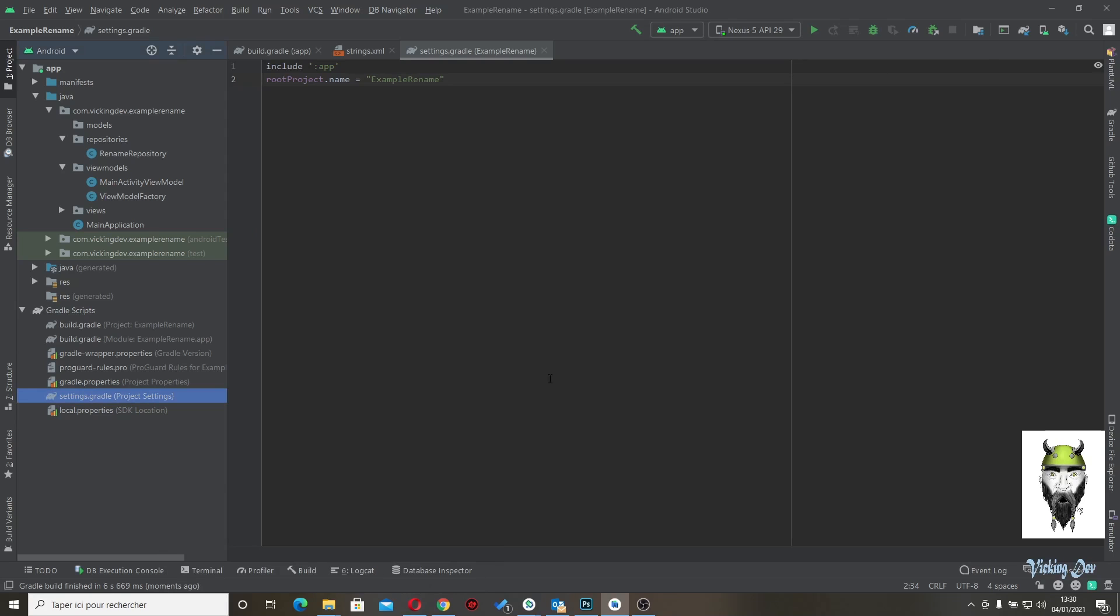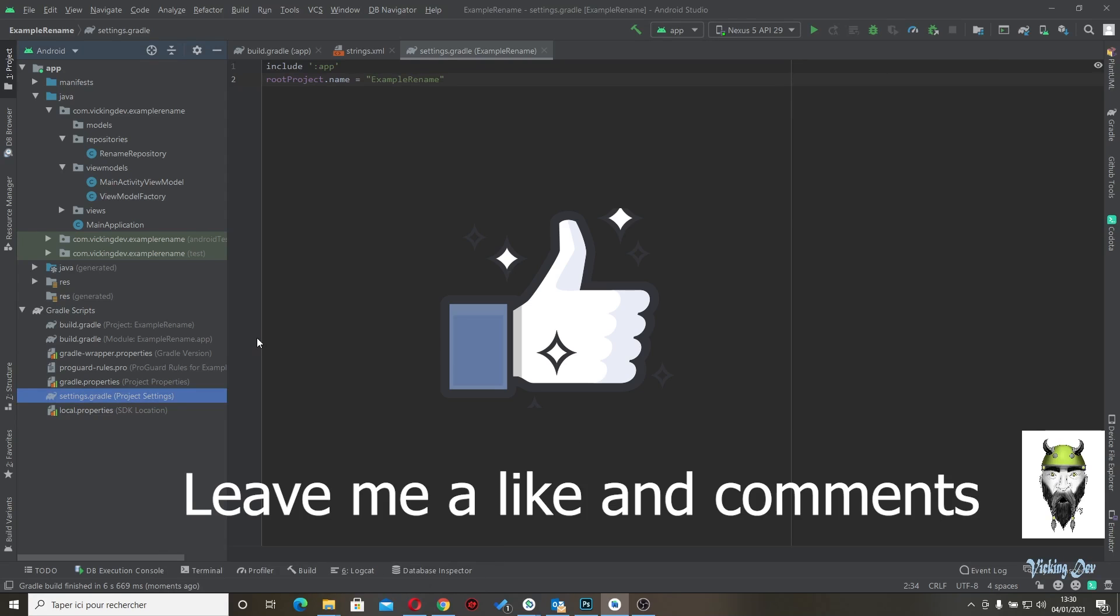So now you can work with the new name. Okay. So see you soon. Bye bye.